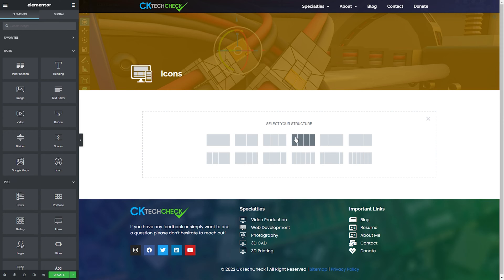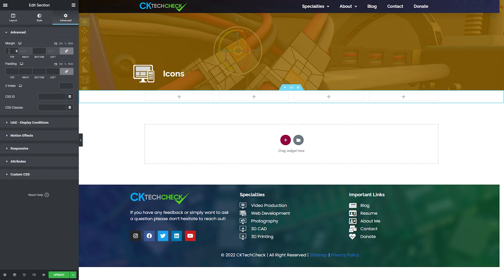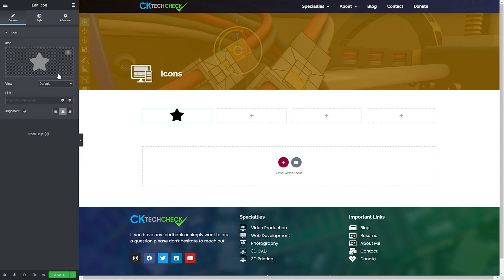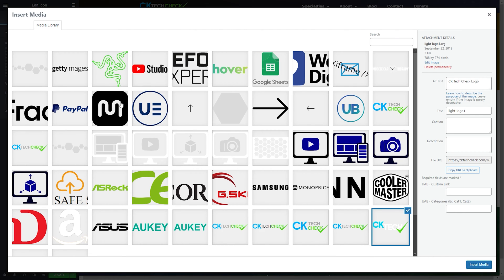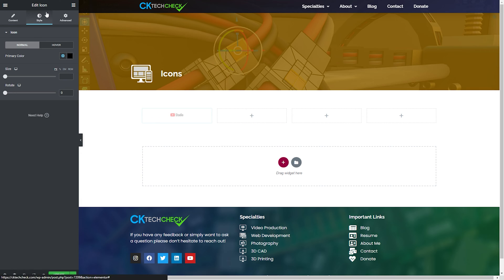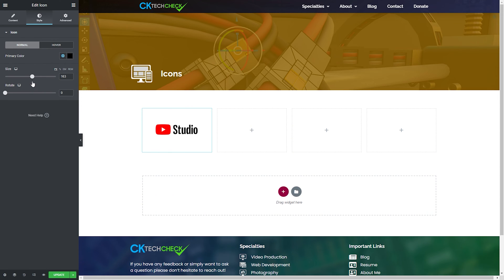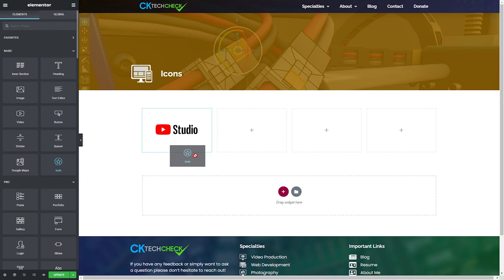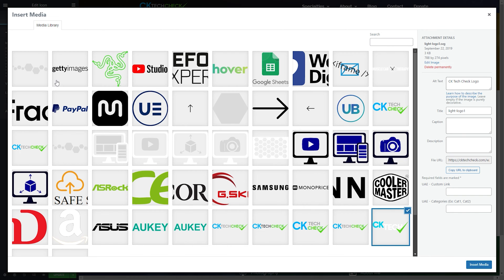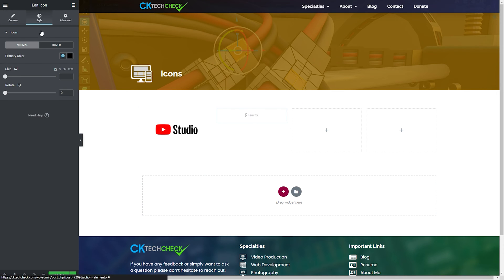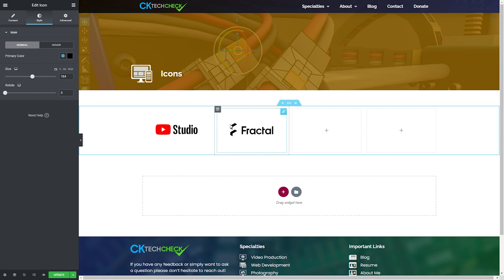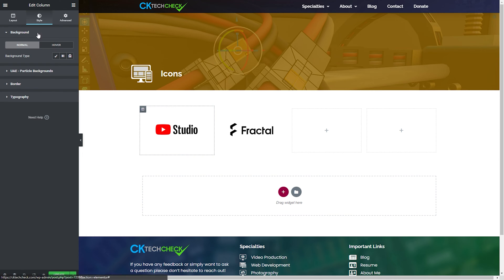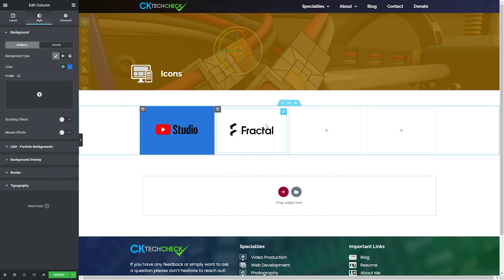Before we start I want to answer the question of why we need to go through this process when the free version of Elementor allows you to upload SVGs into any of the widgets that support icons. The simple answer is that you don't have to. You could create your custom icons and upload them directly to your site as an SVG file with no problem, but if you wanted to have your icon change color when hovered over or be available in the icon library in the future without having to search for it in the media library or create a stacked and white version, it's much easier to have these capabilities when your custom icons are converted into font files.